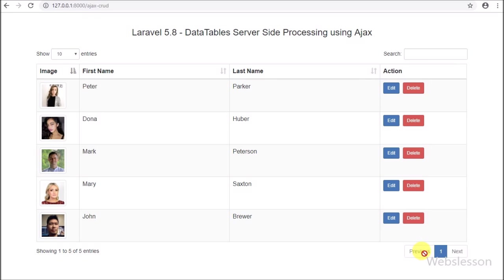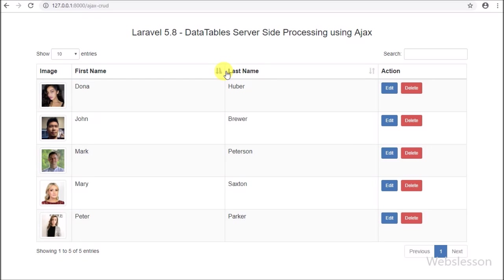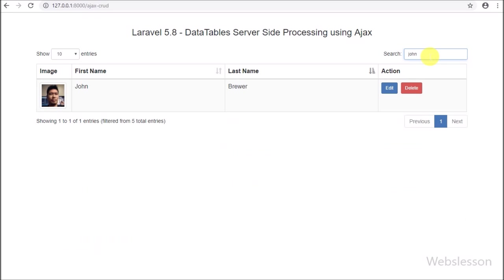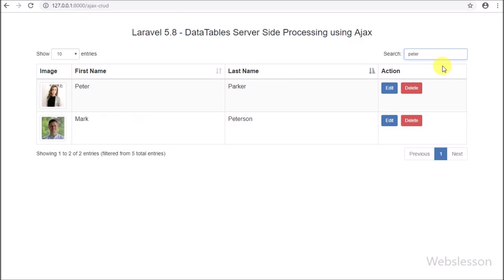There are many viewers who have requested us to make a Laravel 5.8 CRUD application by using jQuery Datatables plugin and Bootstrap modal. So here we will first start discussing how to implement jQuery Datatables with the Laravel 5.8 framework.